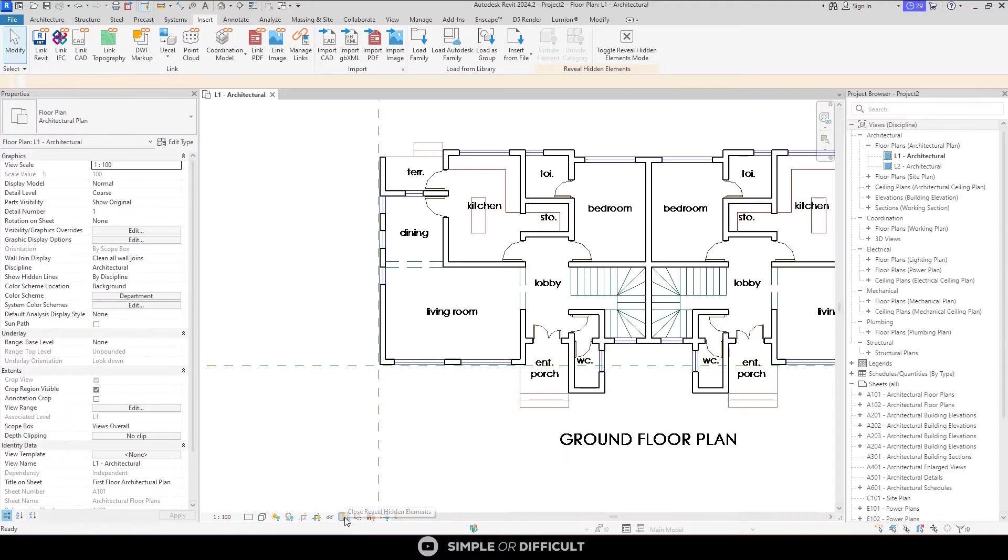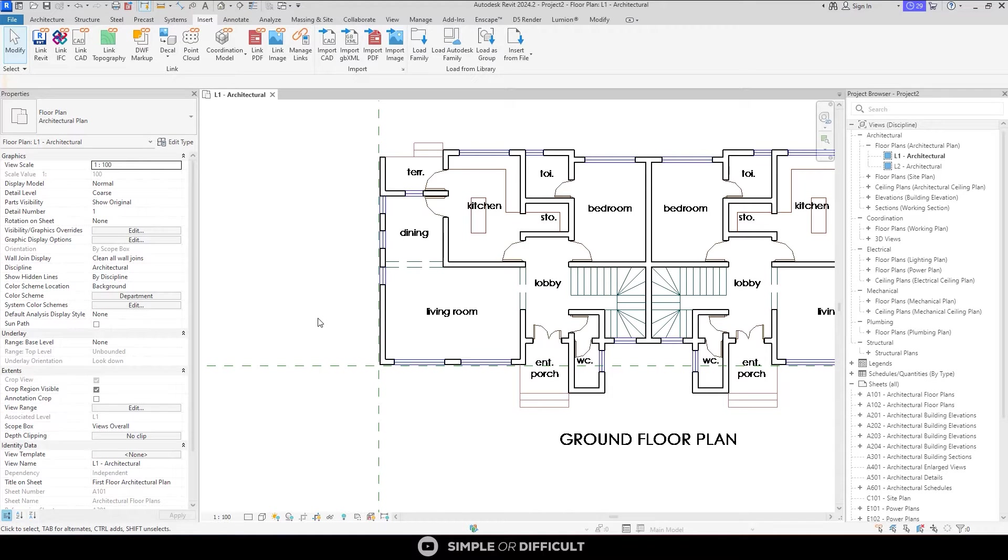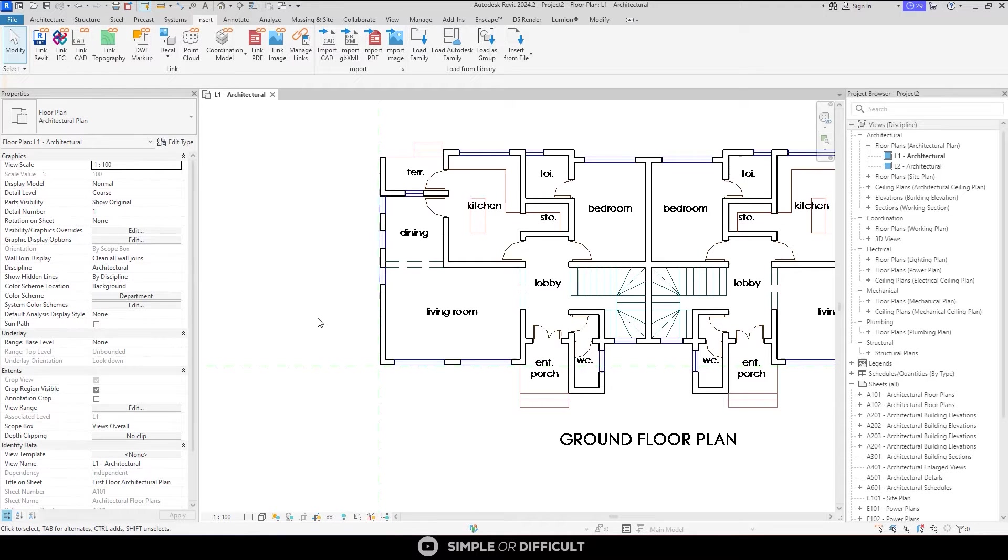In a lot of cases, that would be an appropriate way to link the file in order to get the proper alignment. Now in some cases, it won't be. So if the file comes in and it is not in the right location, you can choose a different option in there. But I think defaulting to Origin to Origin is not a bad option in many cases.